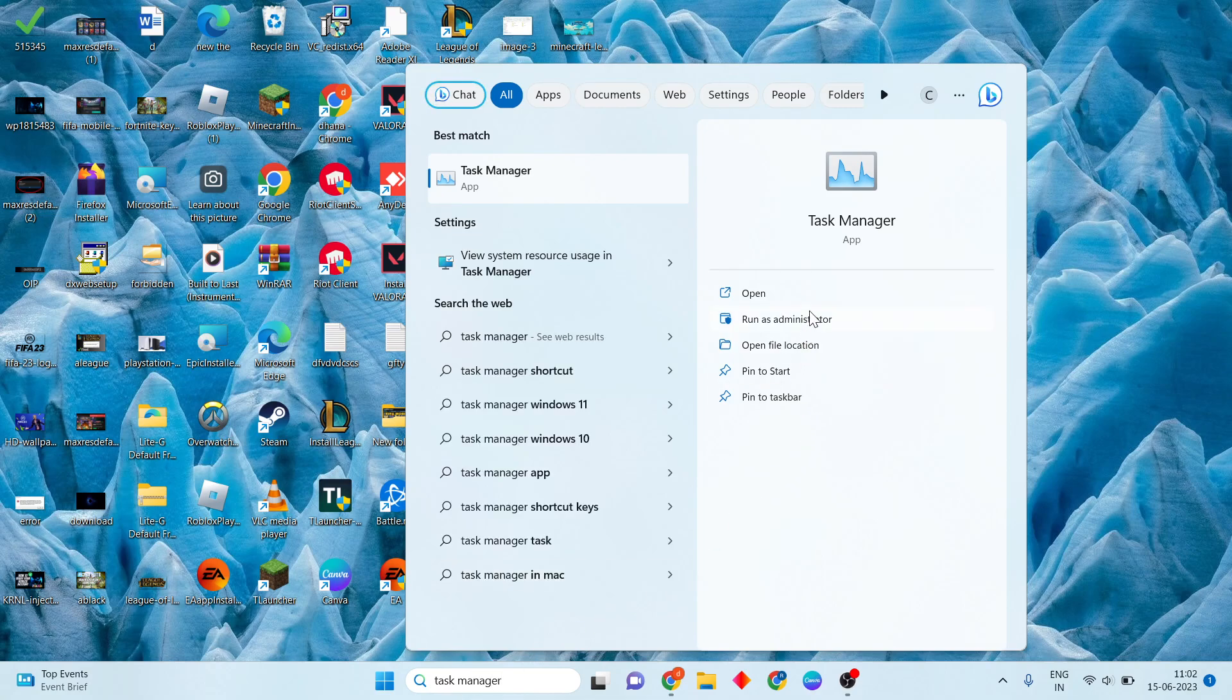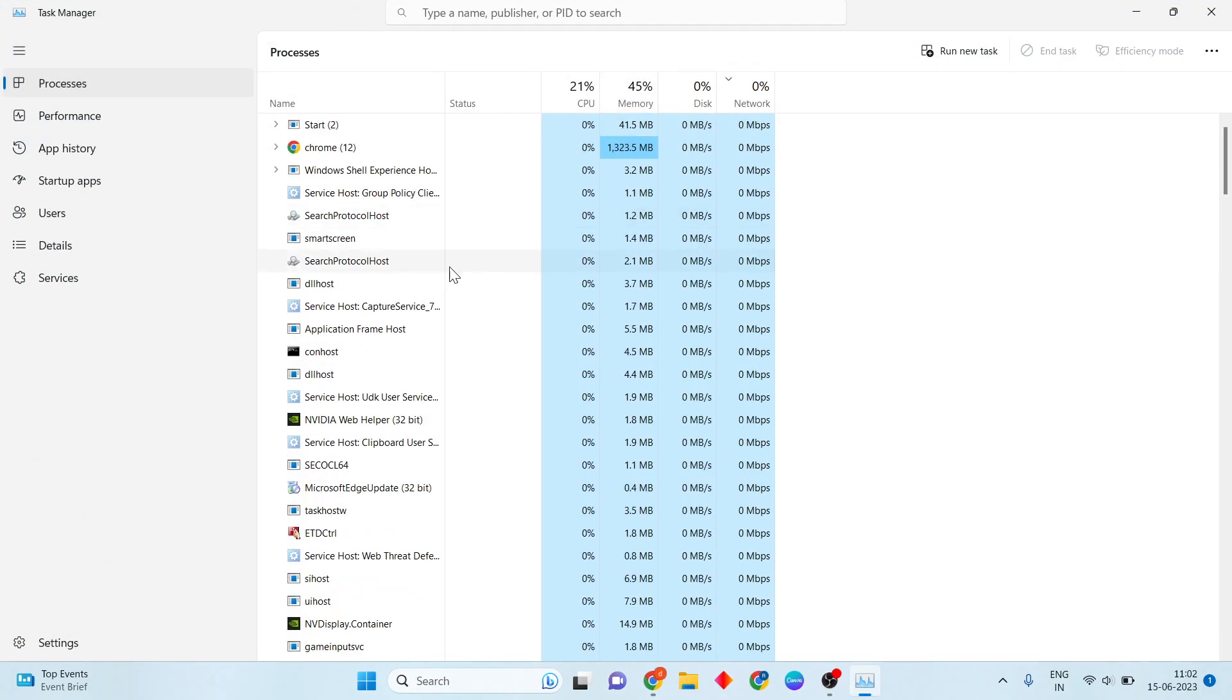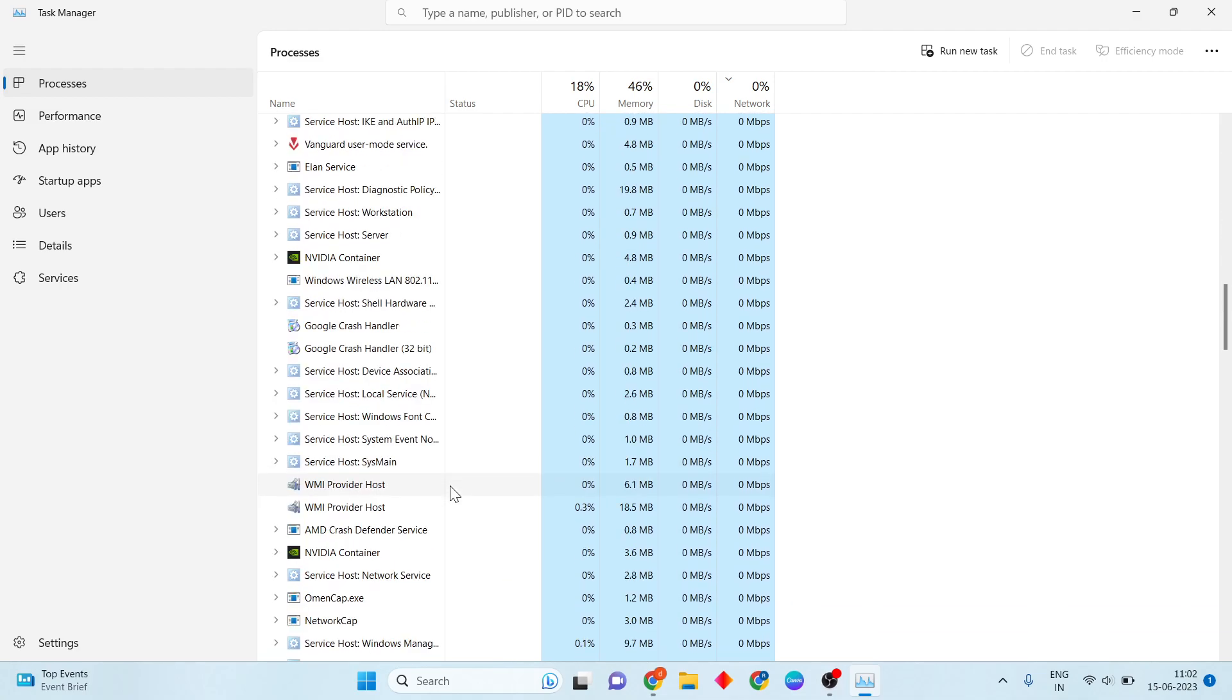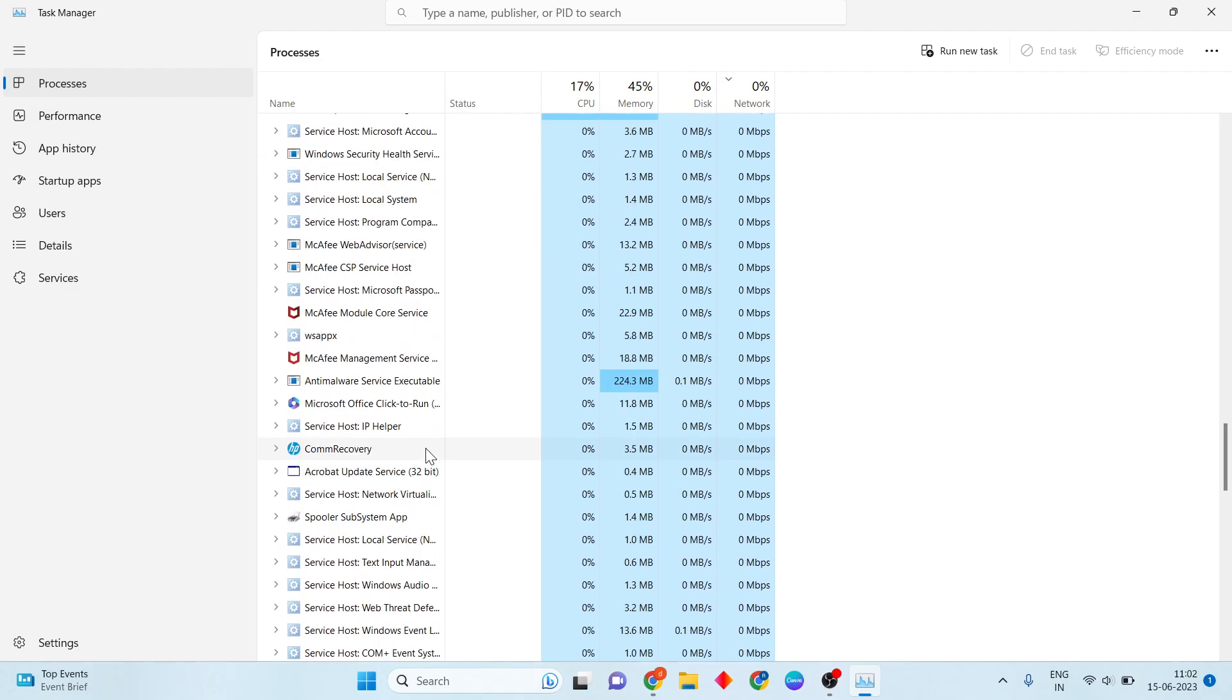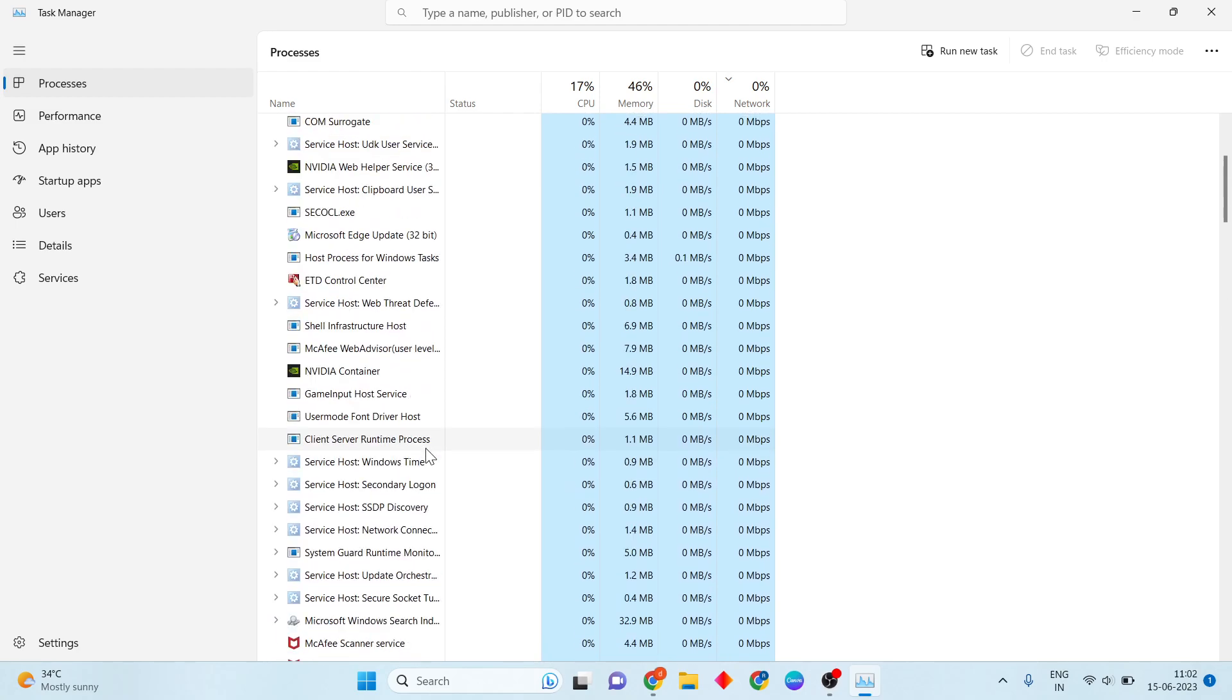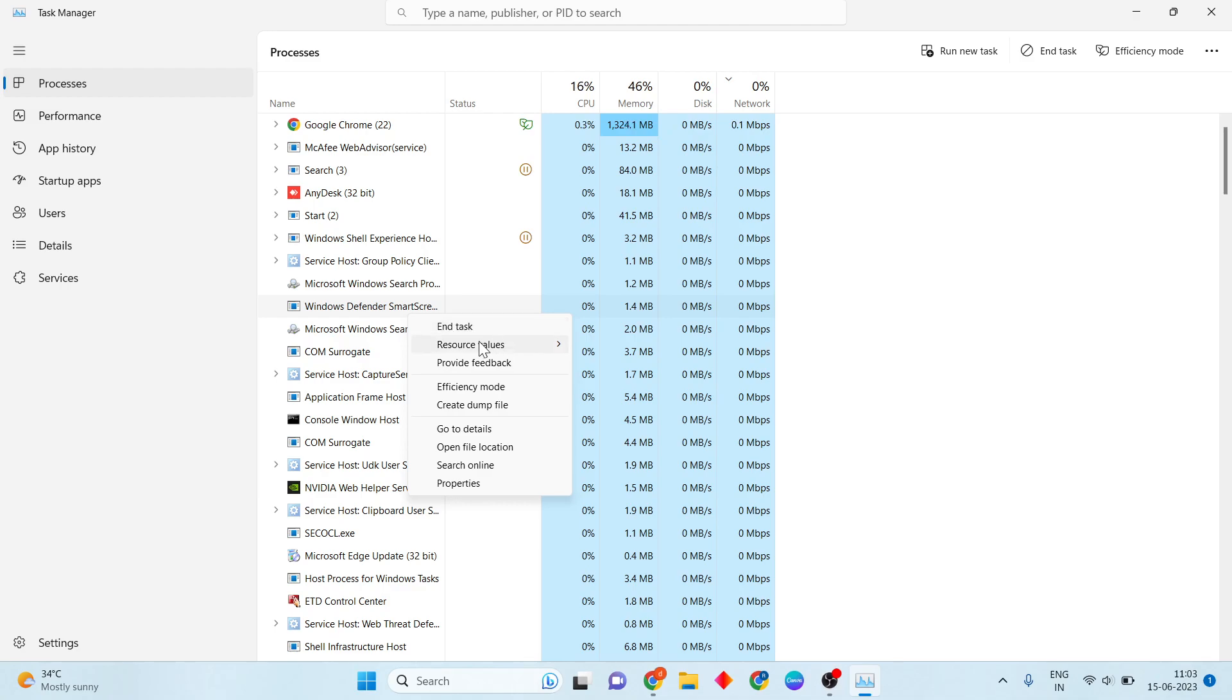Click to open. You'll see Valorant and Riot Games applications. Right-click on each one to end task. Make sure to end all Valorant and Riot-related processes.